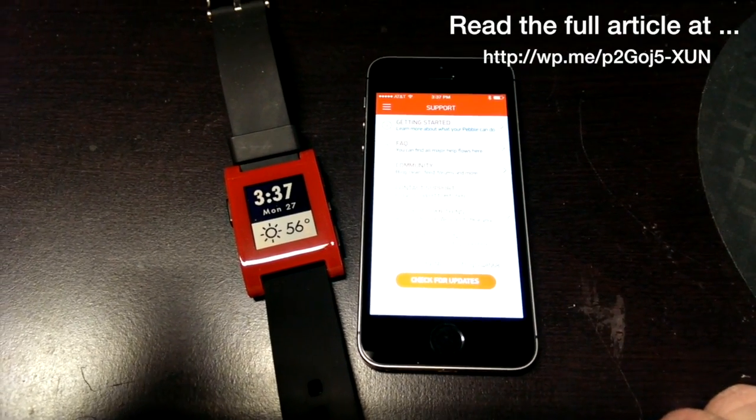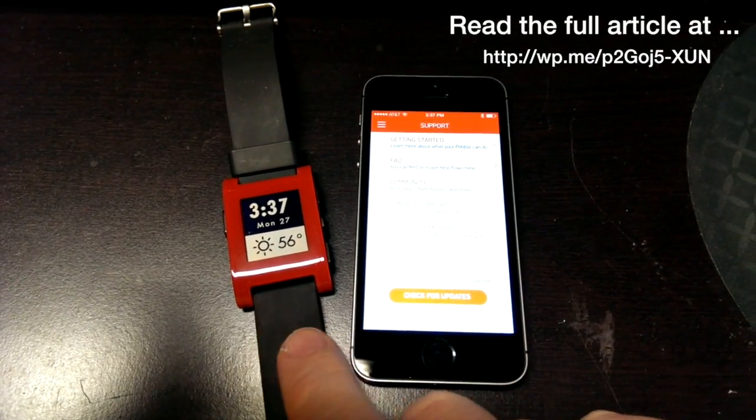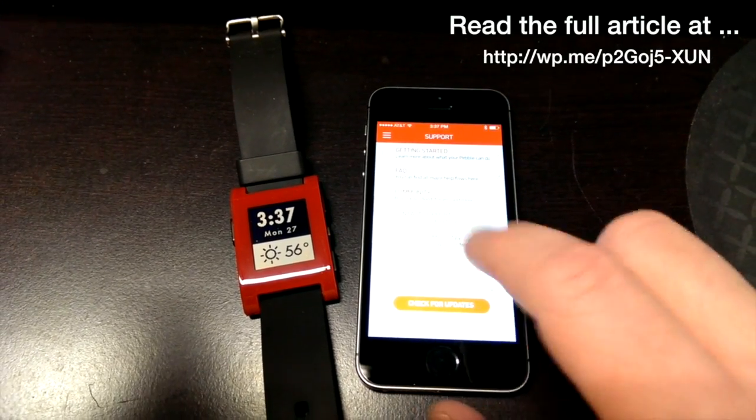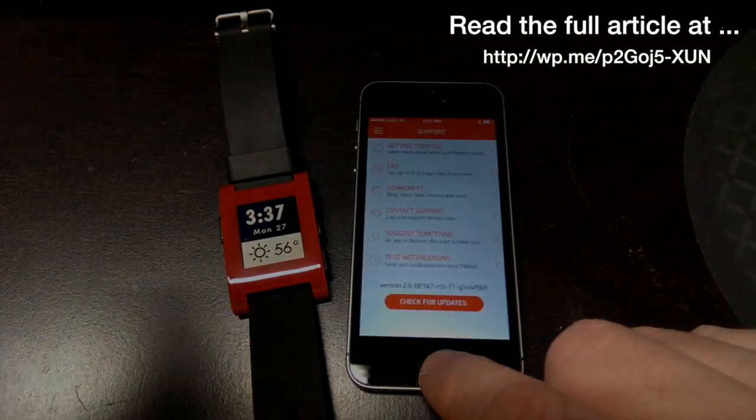But this has been Kevin Purcell for Gotta Be Mobile with the Pebble smartwatch and the new Pebble app including the Pebble app store. Thanks for watching.